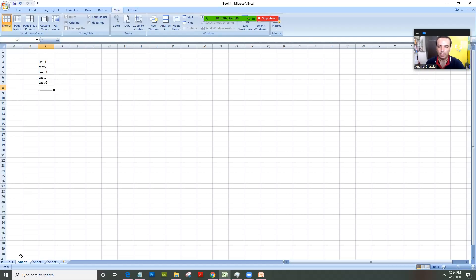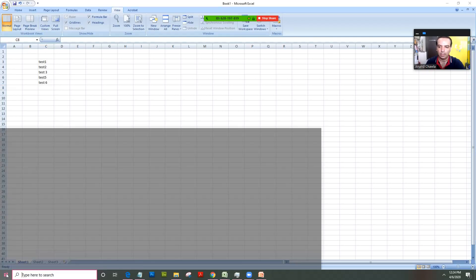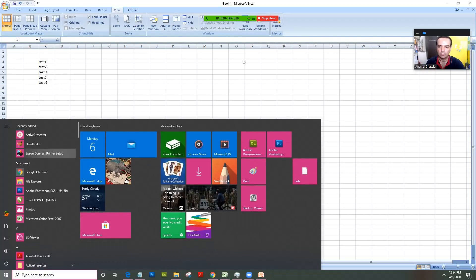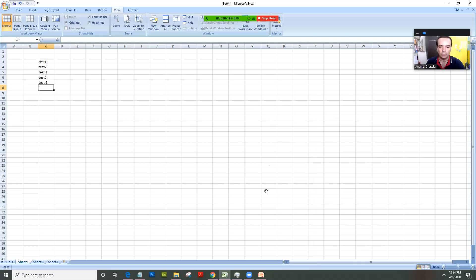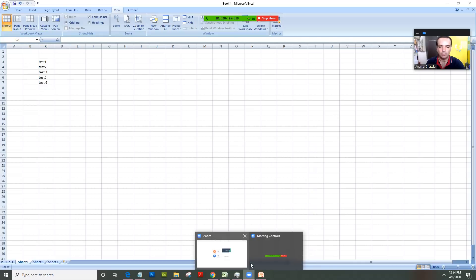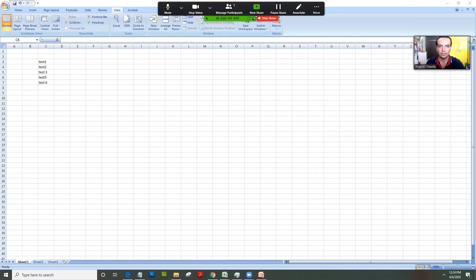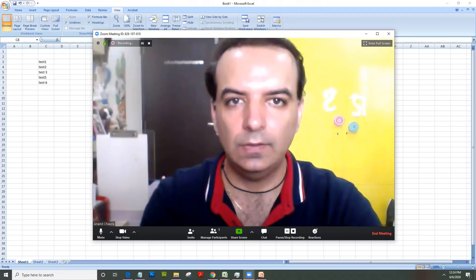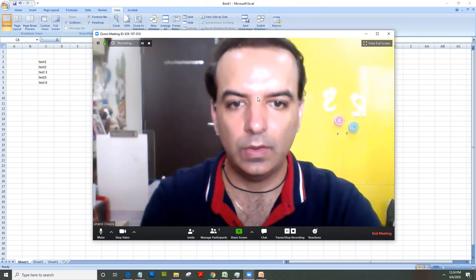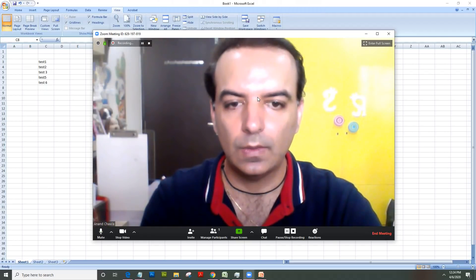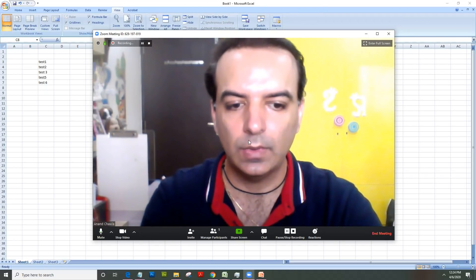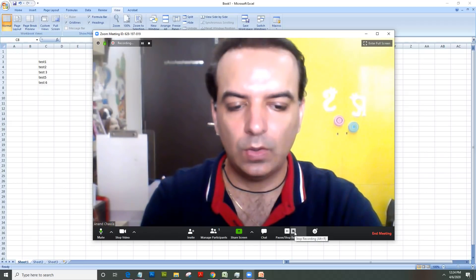Similarly, anything I navigate would be visible to them, and the best part is the controls and options are so easy. Now if I want to click on stop share, as soon as I do that, it again starts recording my continuing my video and clicking on stop recording.